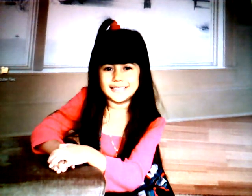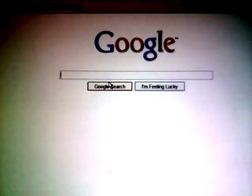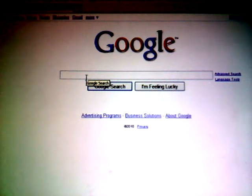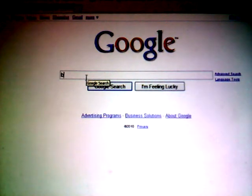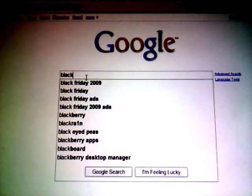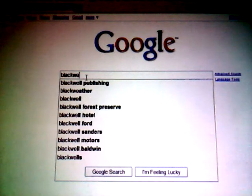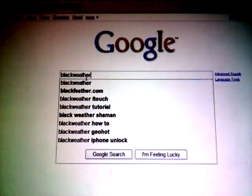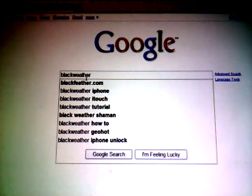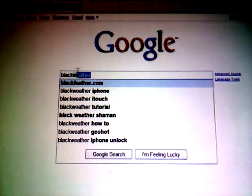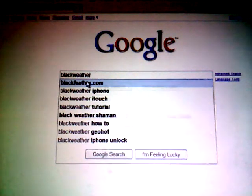Then you're going to go to whatever web browser you have. And the first thing you're going to do, go to Google. You're going to type in black, V-L-A-C-K, weather, W-A-E-A-T-H-E-R. Black weather right here. I don't know if you guys can see that that well. I have a bad camera. Then you go to the first one. It's black weather, no space.